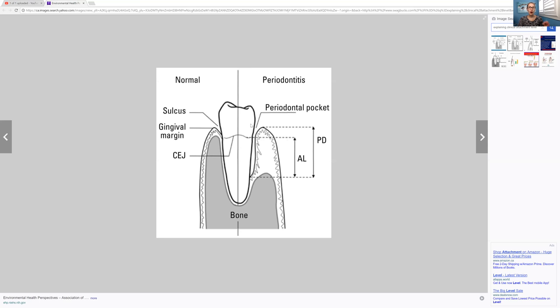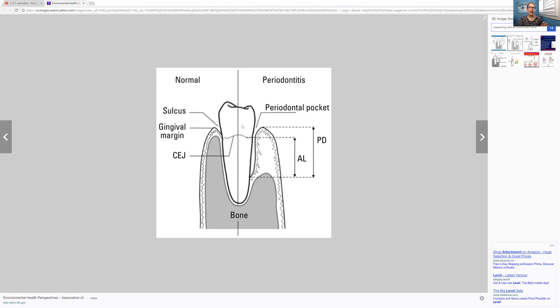So the pocket was five. And their gingival overgrowth, I think I said of one, right? So then to minus the numbers, five minus one is four. Because if the gingival is over the tooth, you would not add that, you would take that away. So does that make sense?